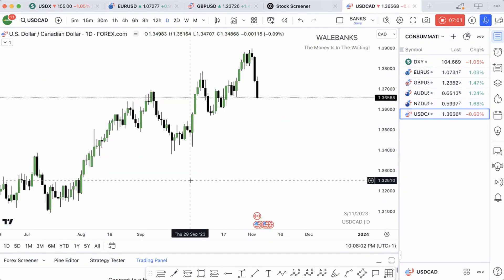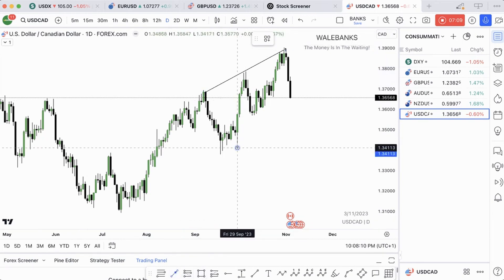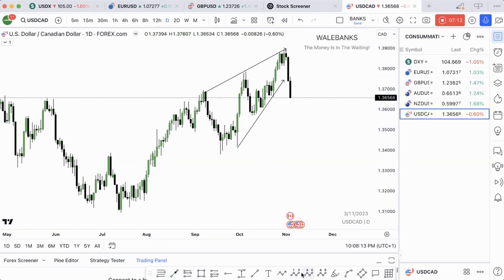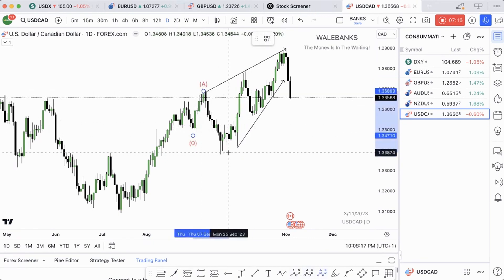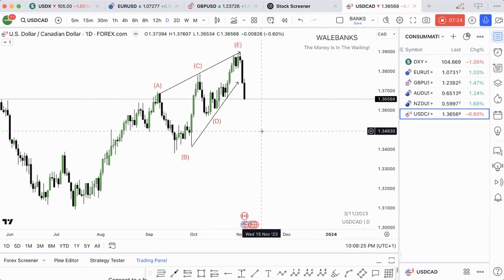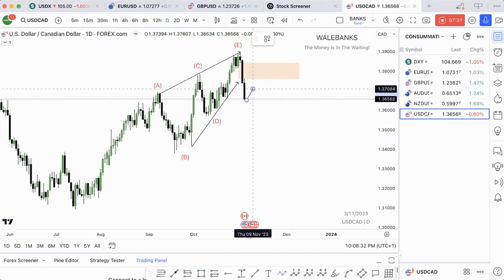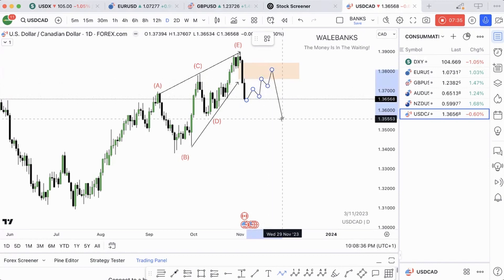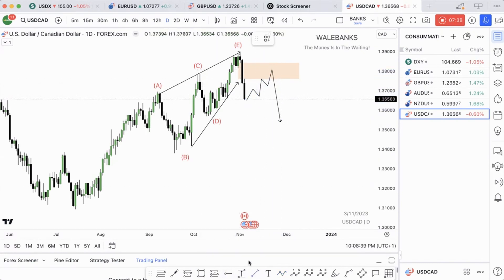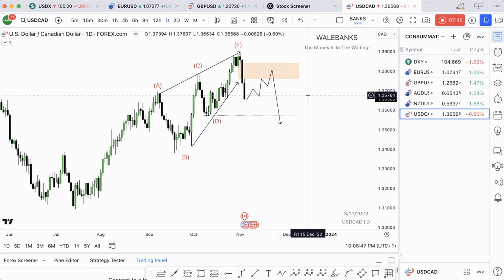The next one is USDJPY and we are bearish on this one. We have an ending diagonal with an A, B, C, D, E structure. We have a daily fair value gap here. Expect price to retrace into this fair value gap and then we sell. The sell target is this particular low — you want to see price take out that low, then take profit for the week and you're out.